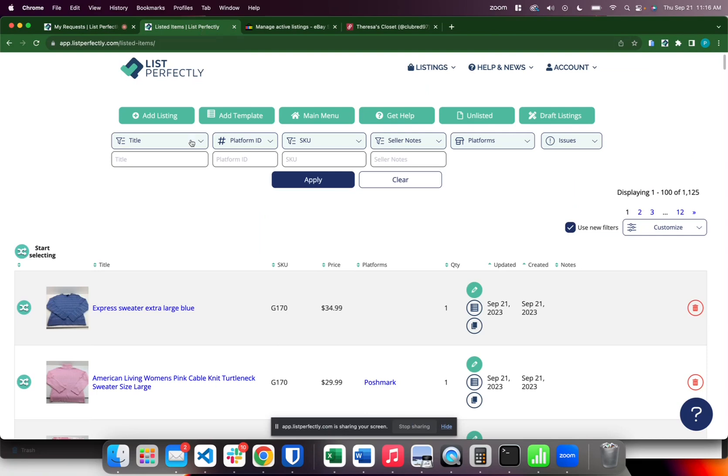List Perfectly's link tool allows you to quickly link active listings and statuses back to your List Perfectly catalog and listings with just a few clicks.